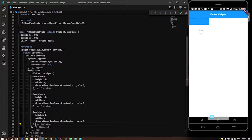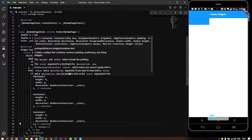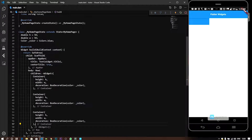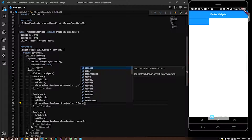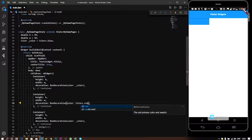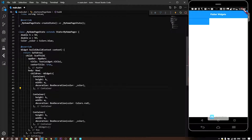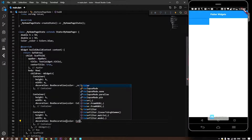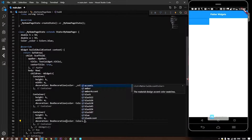Now we have 3 containers and we will set them up. Now we will try to change the colors. I will change the color — color is red.